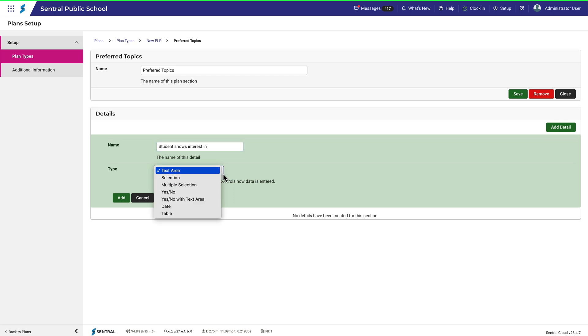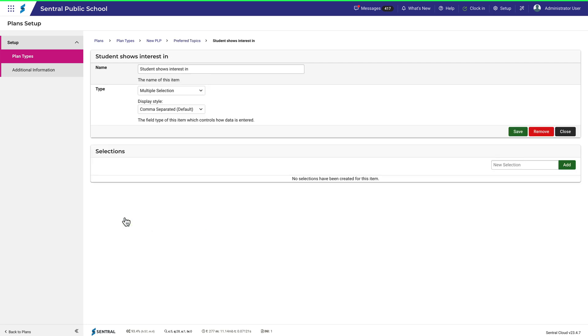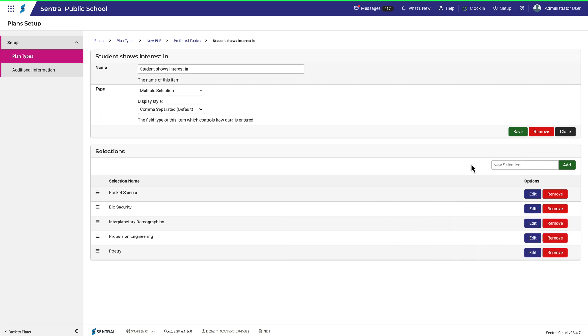Then for the type, I'll choose Multiple Selection. Now I can begin to add various options that can be selected by the person completing this plan for the student that could help teachers or learning support staff assist the student in making wider reading choices. Let's try a few. The hamburger icon here allows me to reorder these selections if needed.